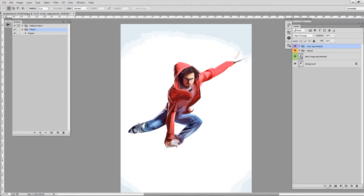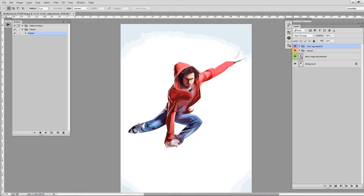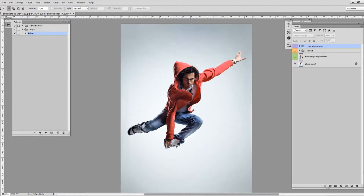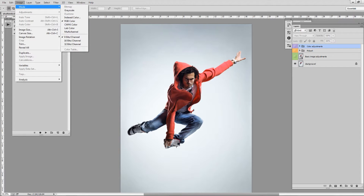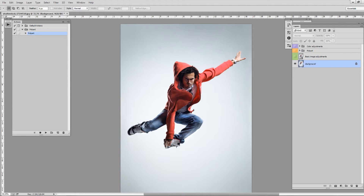Select the image you want to edit and just click Play the action and let it finish the rendering. The first step you need to do to run the action: make sure that your image is in RGB mode. For the best effect, resolution must be around 2000 pixels by 4000 pixels.